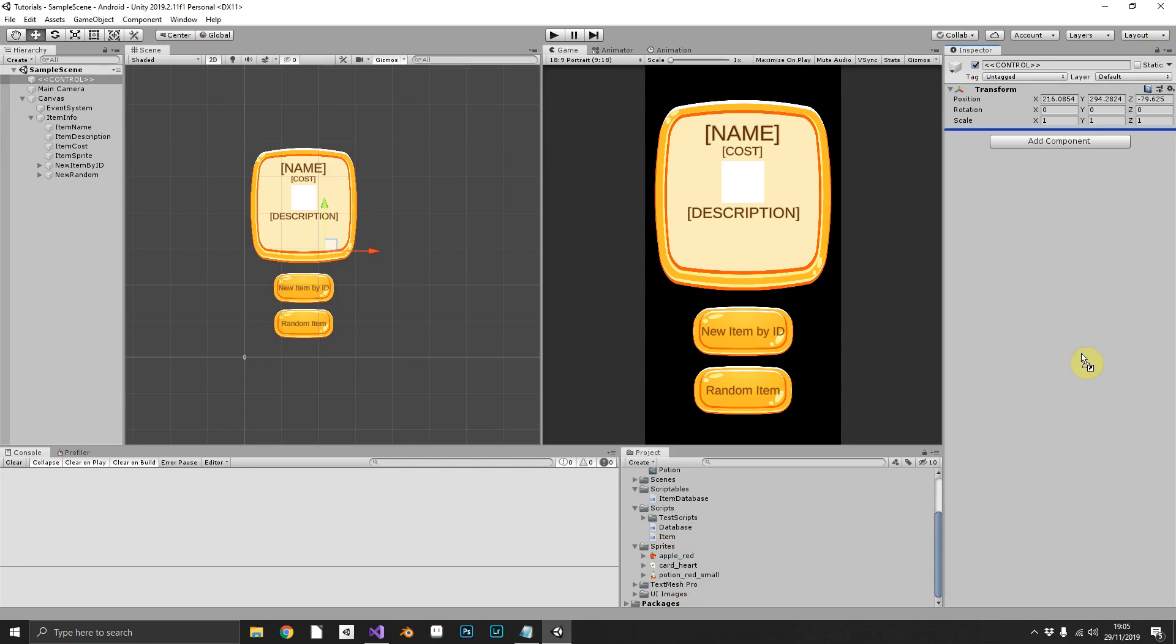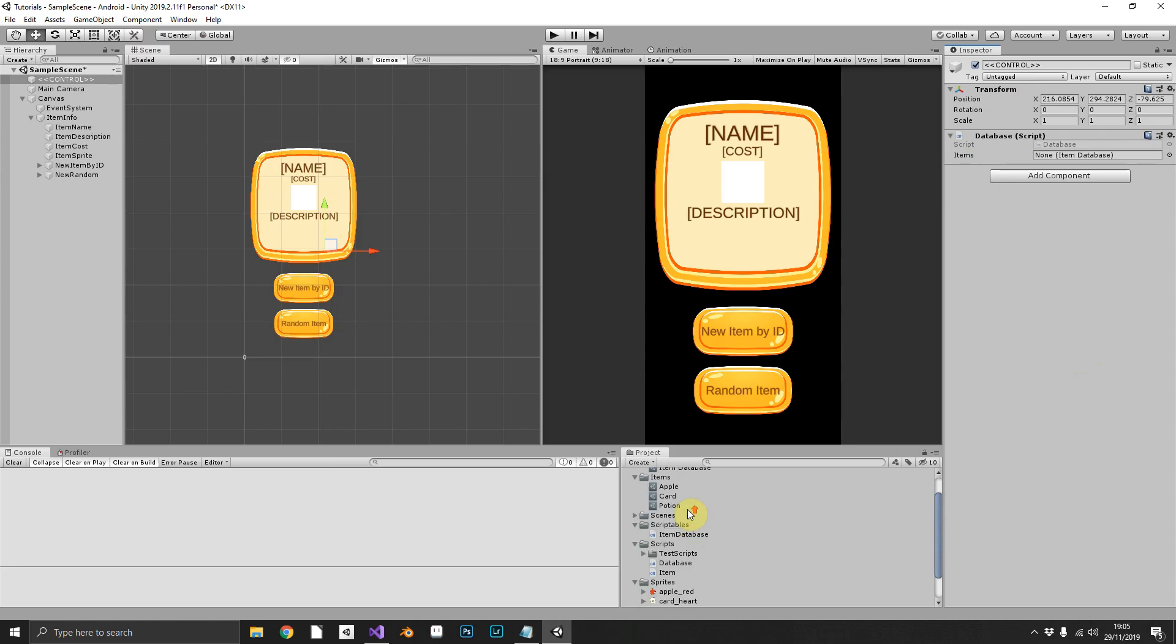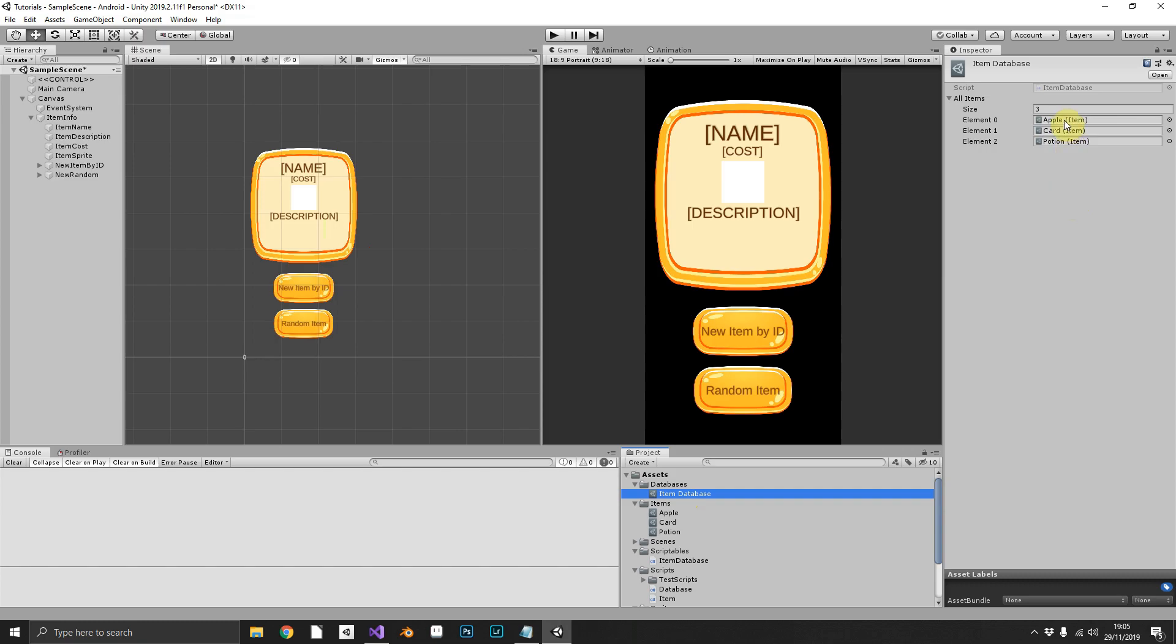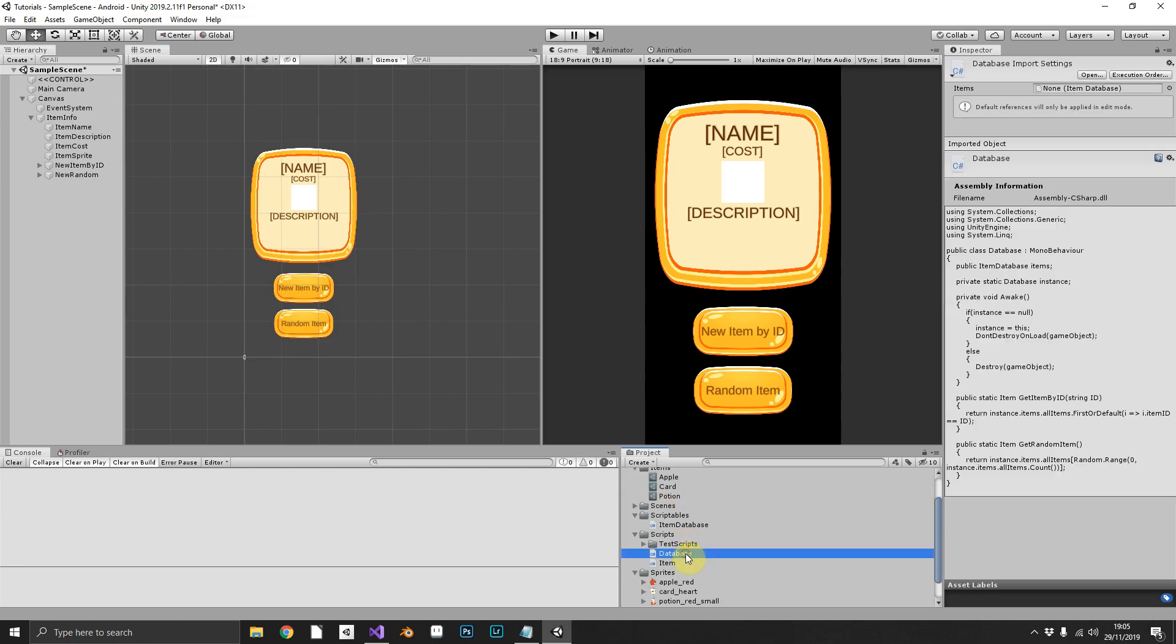Right, now we'll drag over the database, and we need our item database linked. Now our item database has all three of our items in there. And that should be everything.